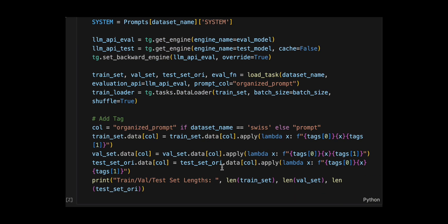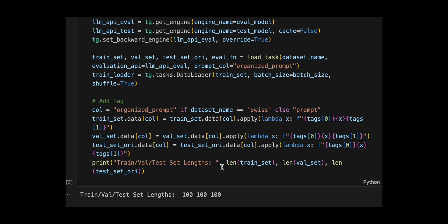It loads the train, validation, and test datasets using loadTask, which returns the splits, plus an evaluation function, creates a shuffled data loader with the specified batch size for training.